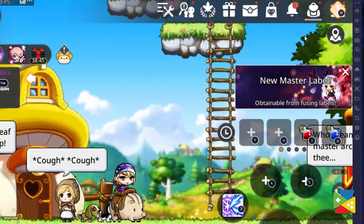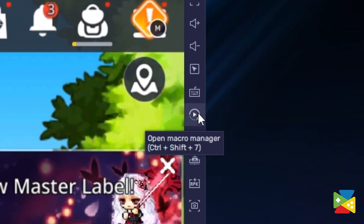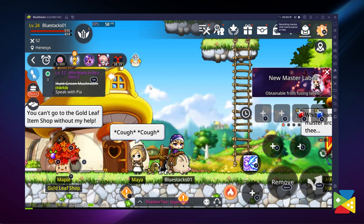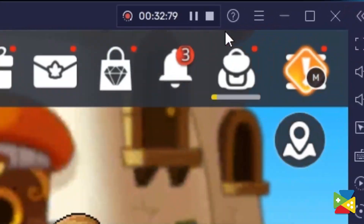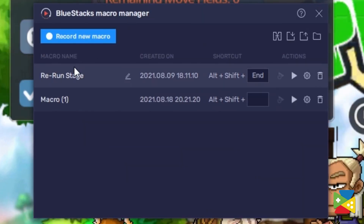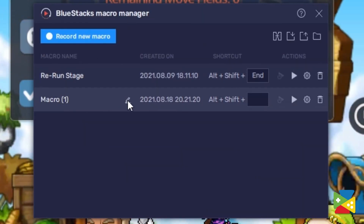Thanks to the BlueStacks macro feature, you can automate this whole process to make it even easier. All you have to do is click on the icon, then record whichever action you want to save. Once you're done, just stop recording up at the top, and you can save the sequence of actions you've just created. This feature allows you to do something else in the background while your characters are doing all the hard work.